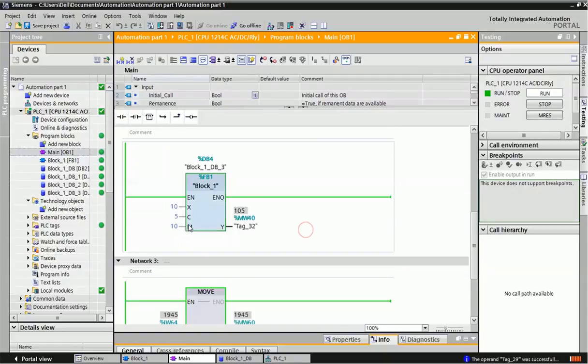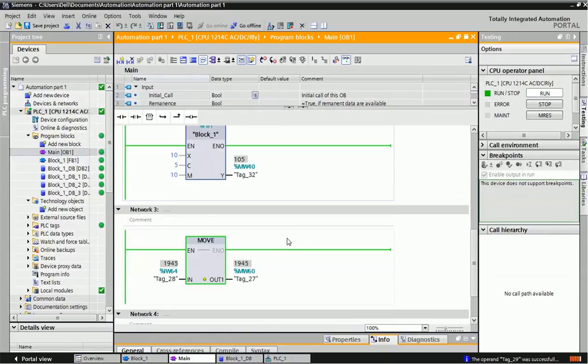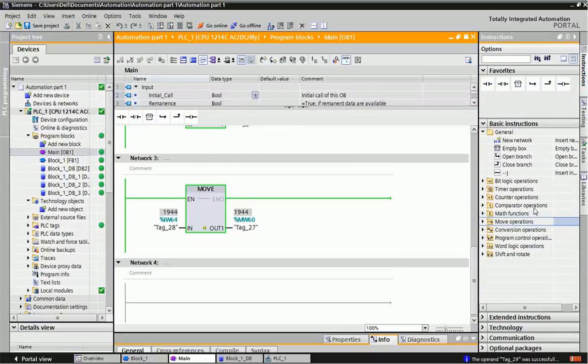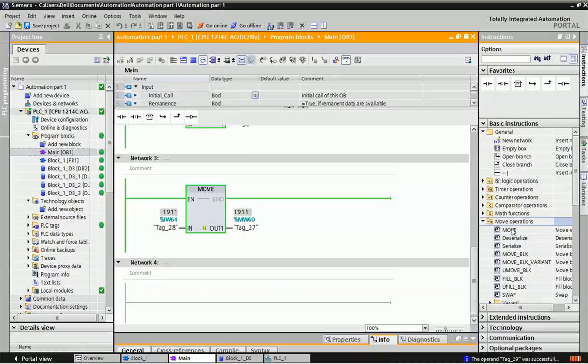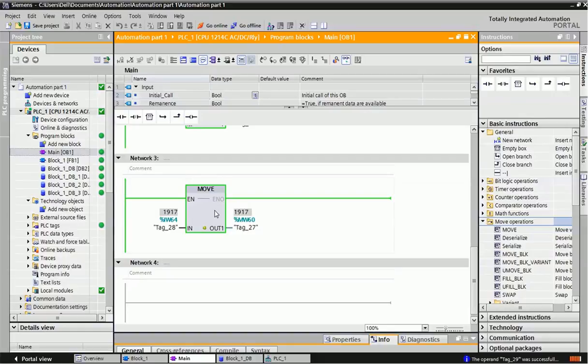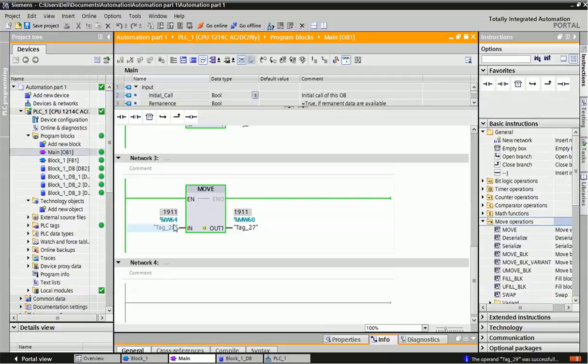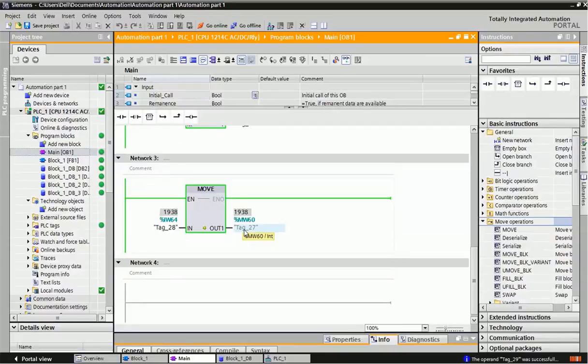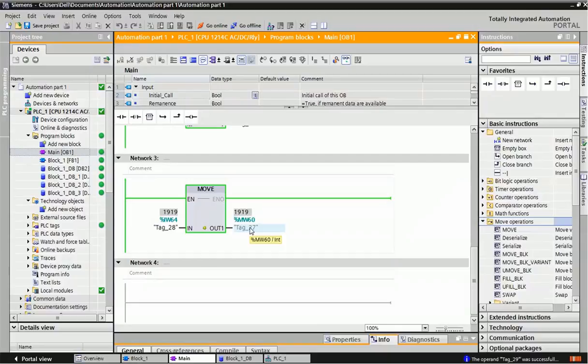After that we'll see the move instruction. From basic instructions, the move operation is there. Generally the move block is for transferring value from one memory to another memory. Here you can see I've given analog input addressing IW64. This IW64 is connected with the PLC input analog input module.